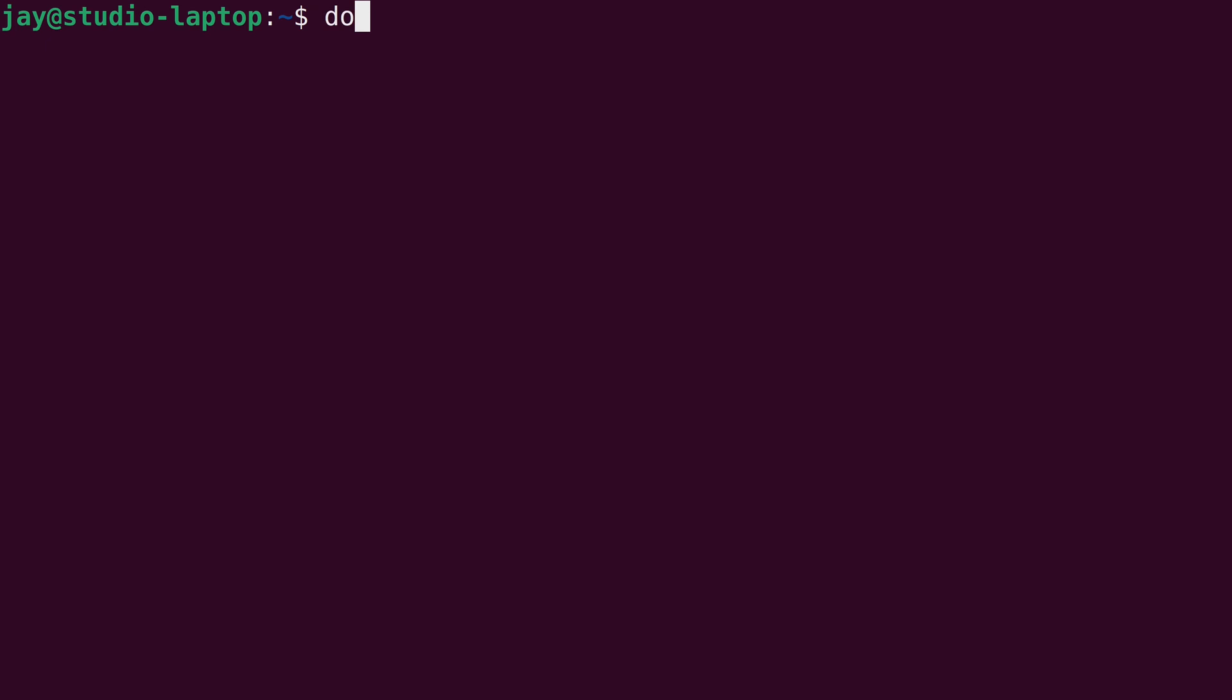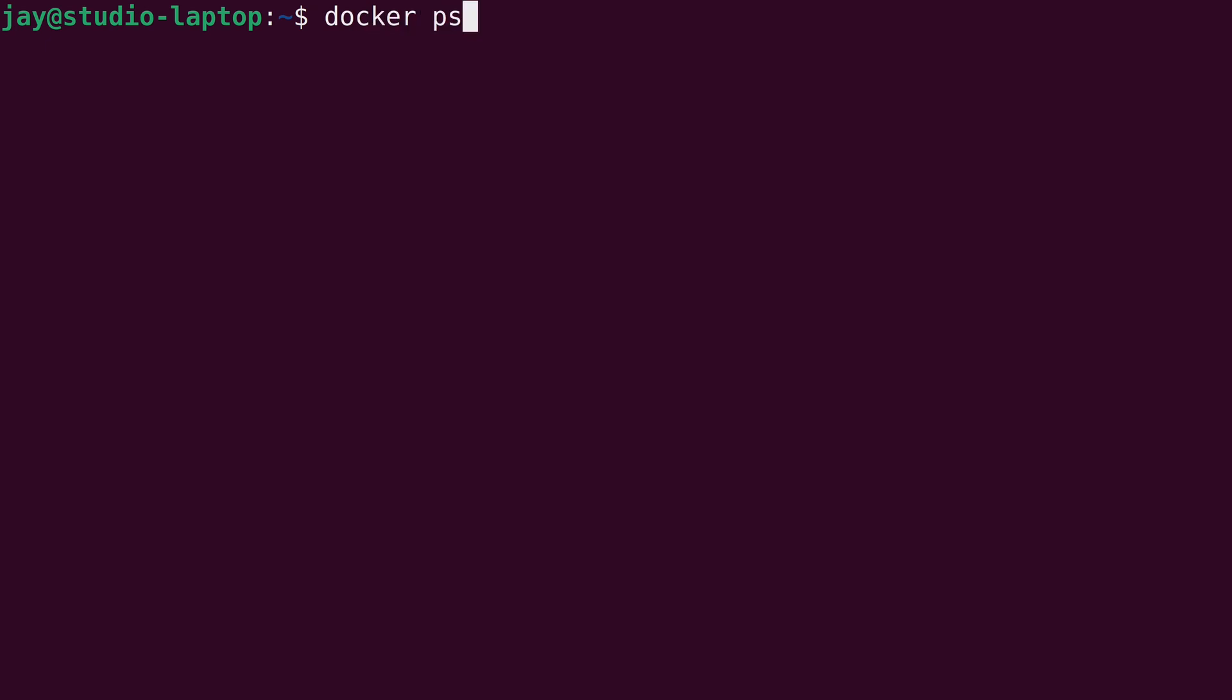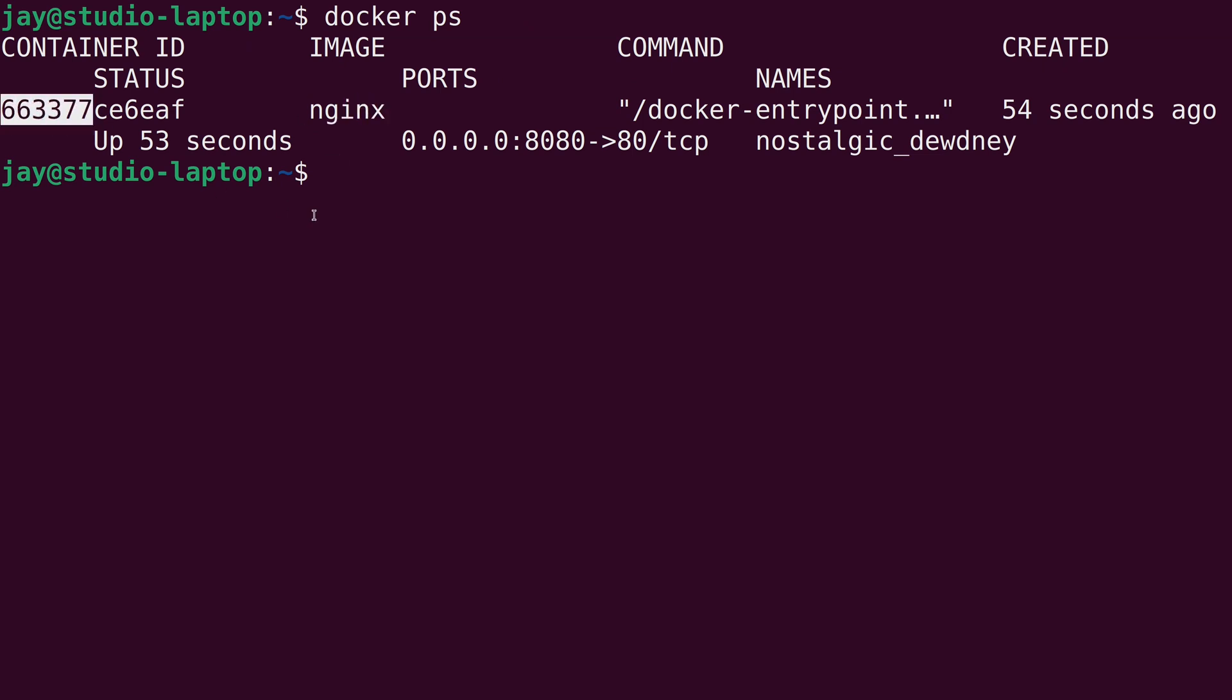And then if we run docker ps, of course, we see that the container is running. It's based on the Nginx image, and here's the container ID. And that's great. It's running, which is pretty cool. But what can we actually do with it?